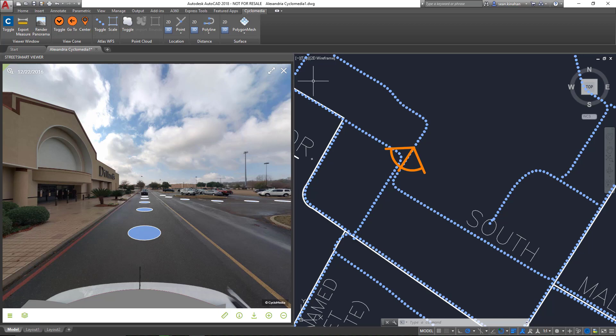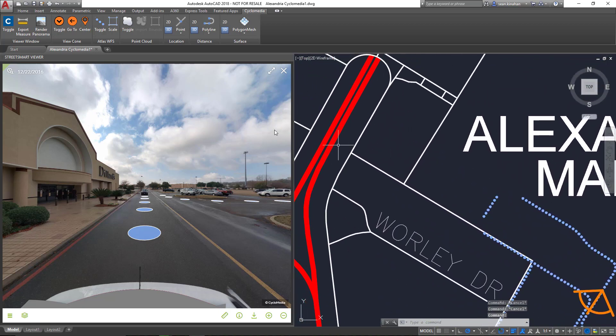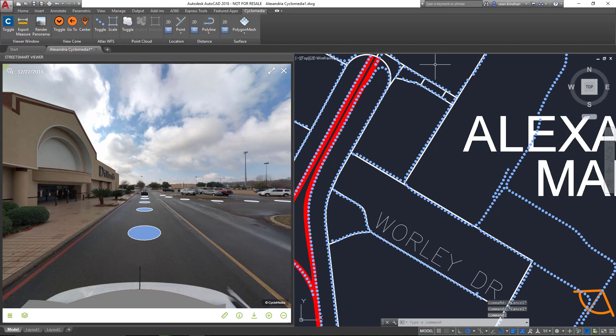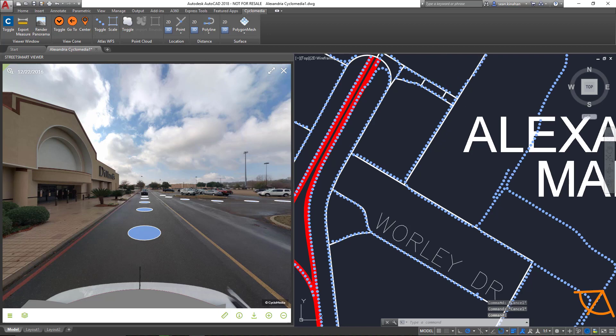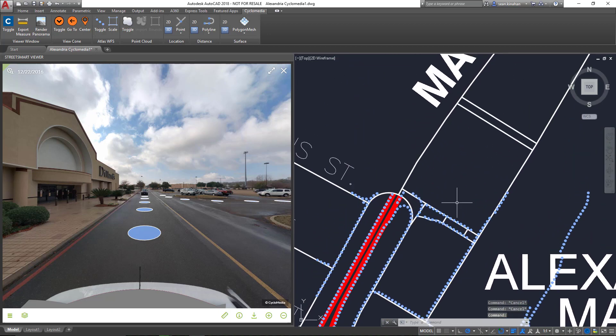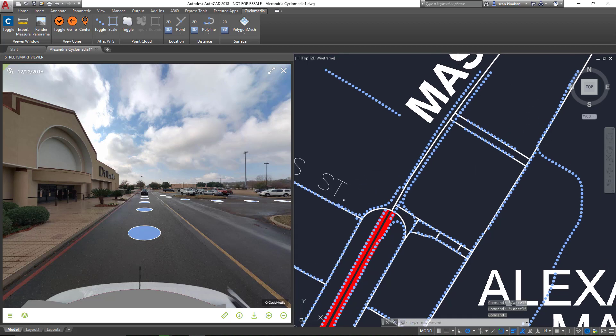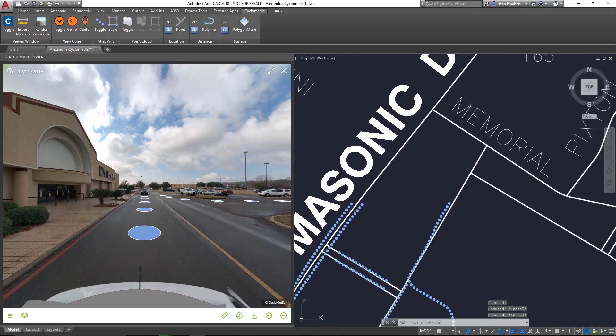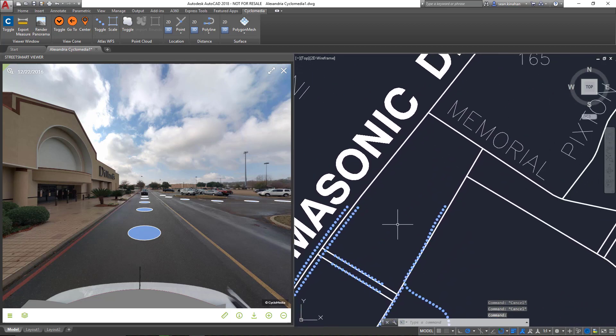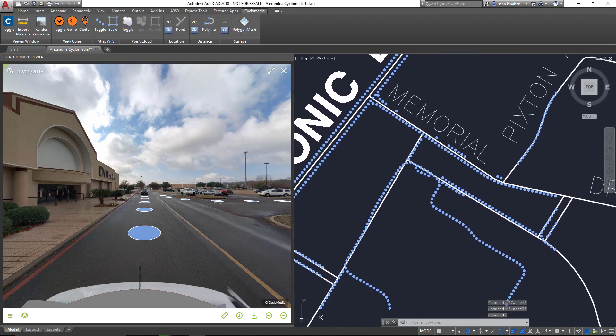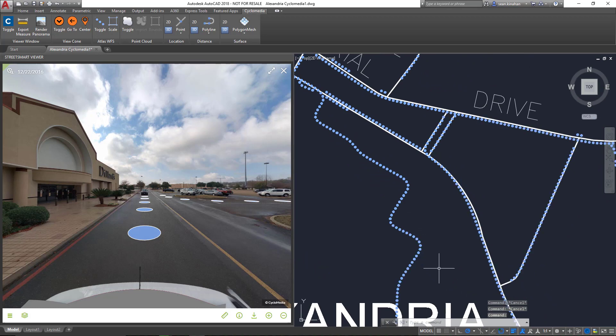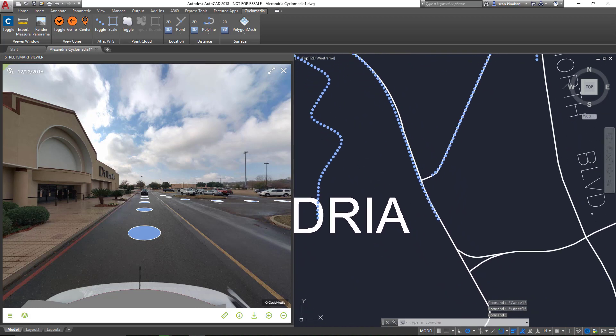There's a minor delay there, and the reason for that is we want to detect changes from the user without overloading the mechanism for making that call to the Web Service. So it'll take a second or so to update, depending on how far zoomed out you are, to see those results happening in real time.